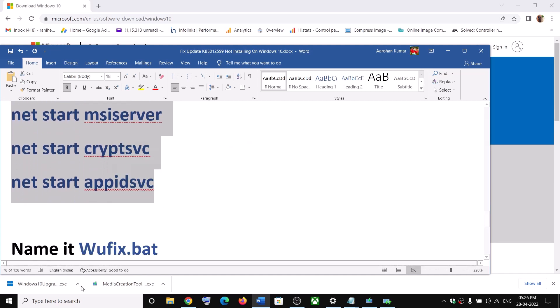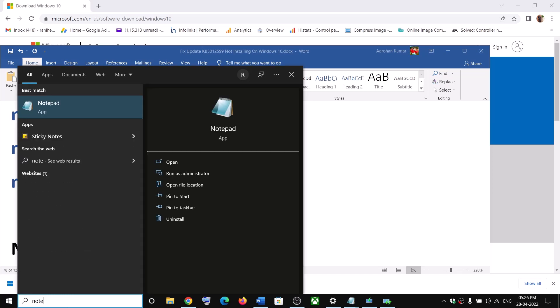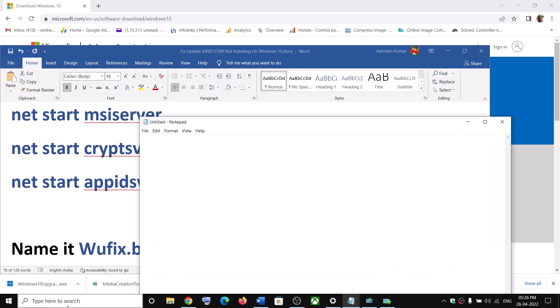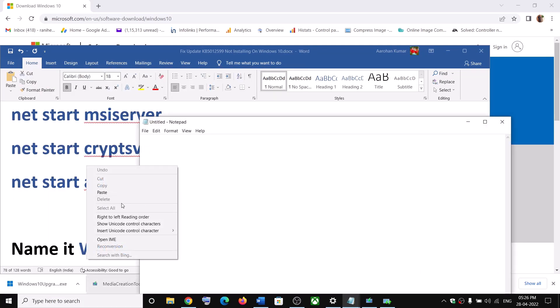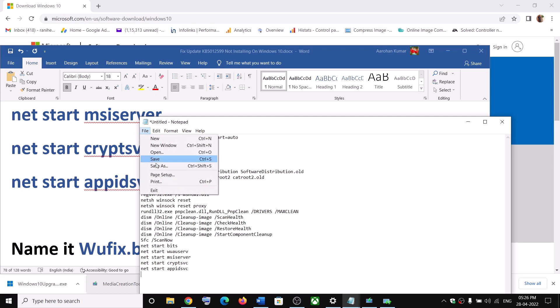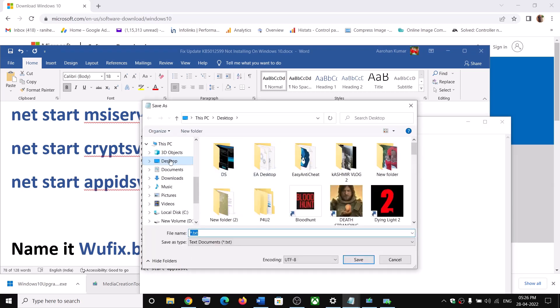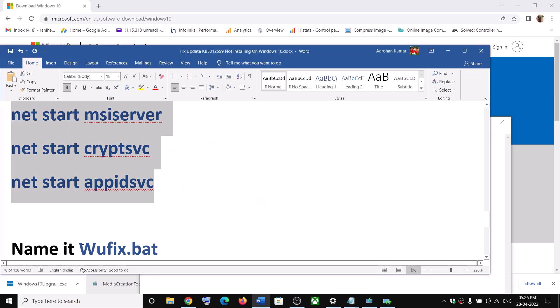And then open notepad on your computer. So type in notepad in Windows search box. And then paste all the command over here. Now go to file. Now click on save as. And then select the location as desktop. And name this file as wufix.bat.